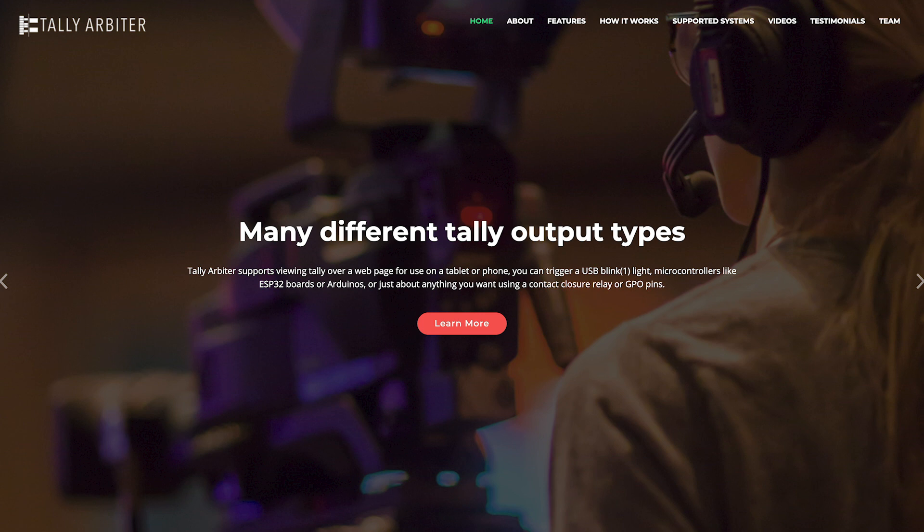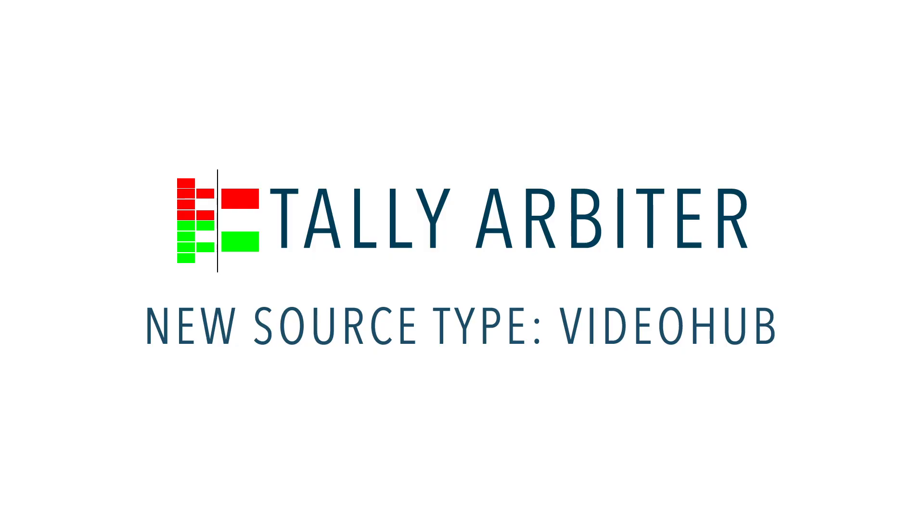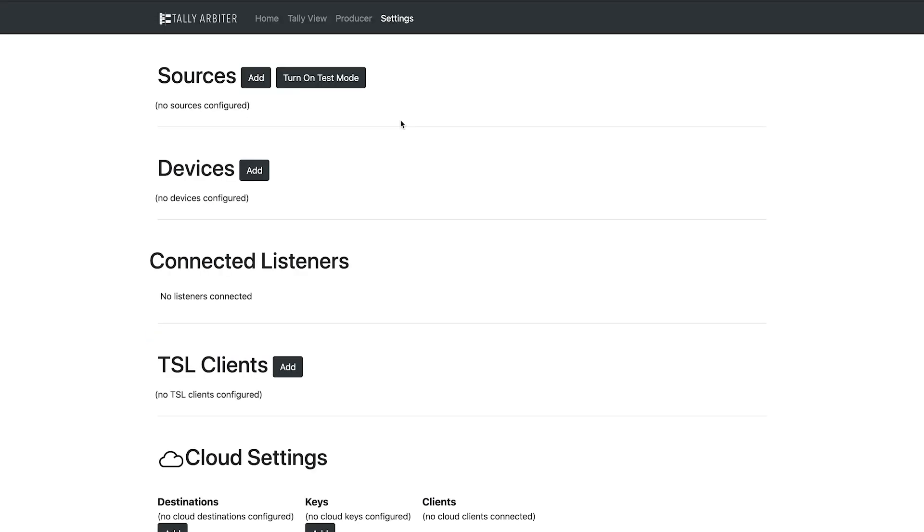Version 1.5 is out now, so let's check out some of the top new features. First up is the new Blackmagic VideoHub source type. Now you can set VideoHub destinations to be a preview or program bus and monitor their states directly in TallyArbiter. It supports all VideoHub models.